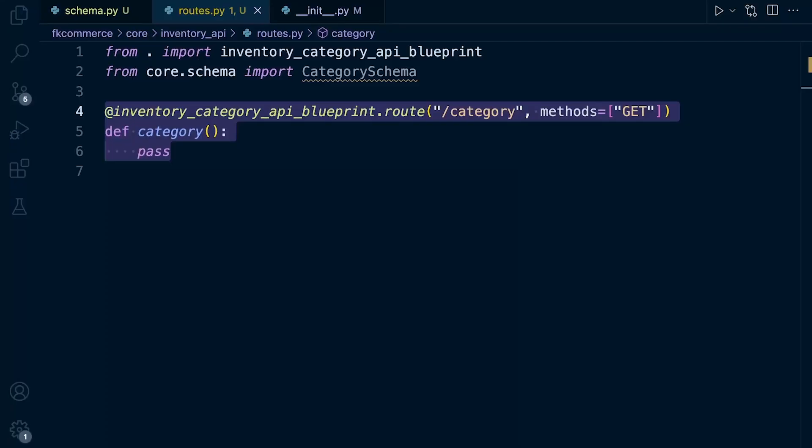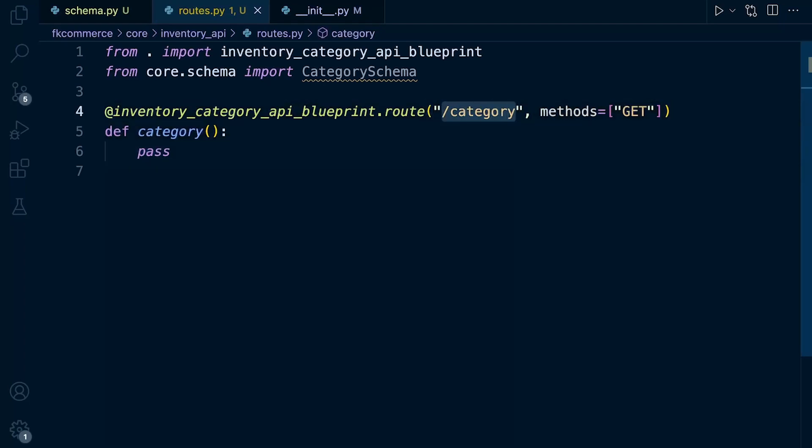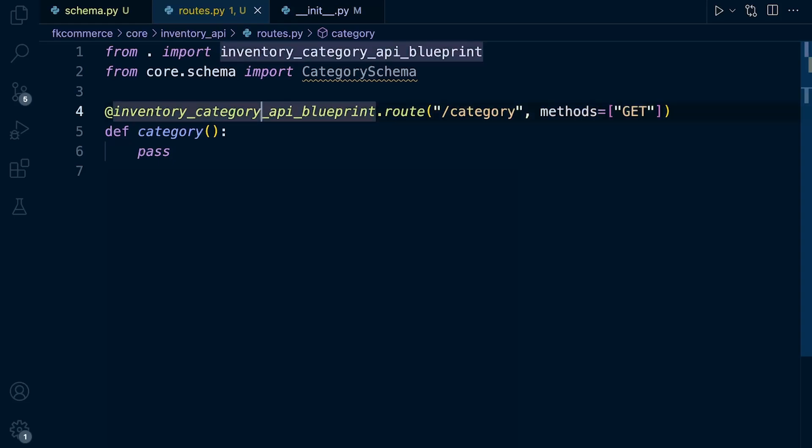We're going to be utilizing it to link schemas to our endpoints. So we've created our blueprint, defined the URL and the methods associated to this endpoint. Assuming a match is made from a client request, then at the moment we're running this function.